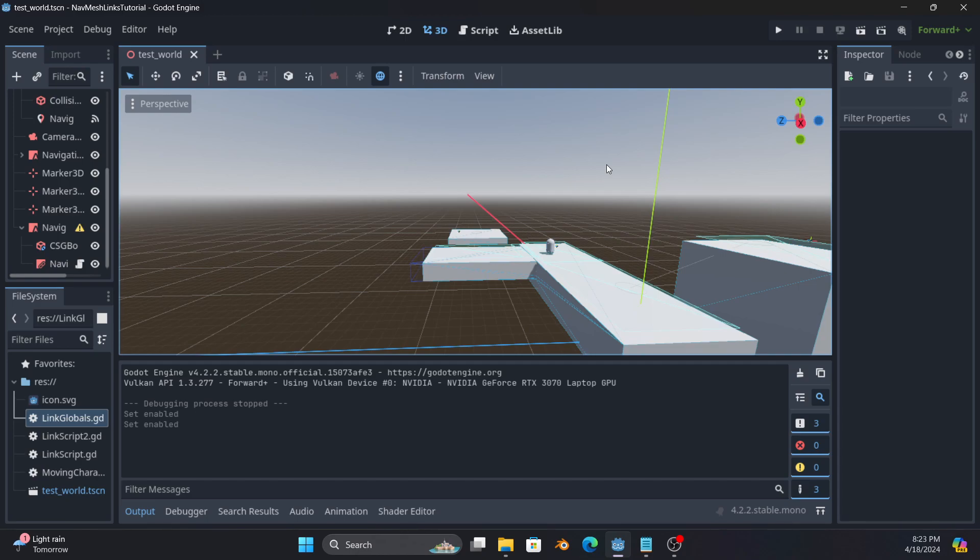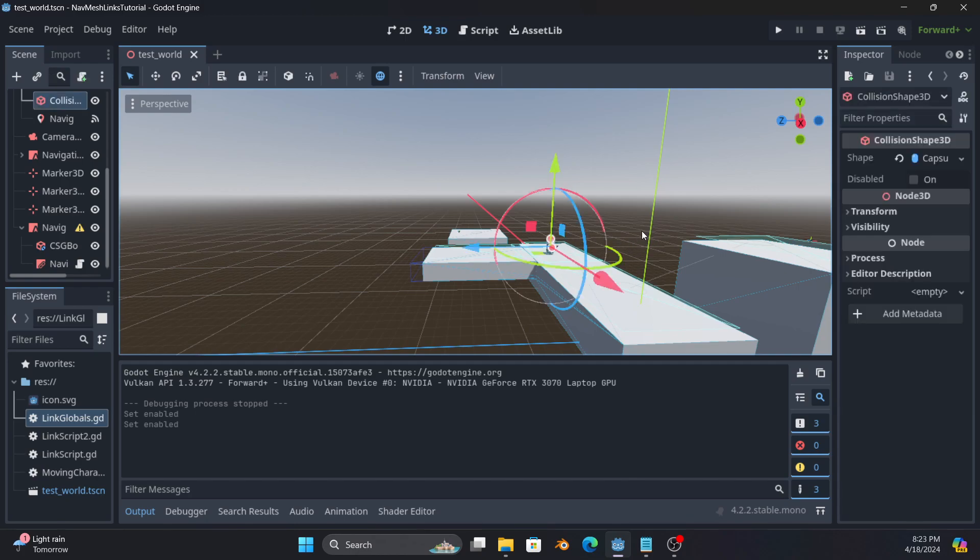Navigation is a way for Godot to determine how to path from point A to point B while dealing with any obstacles in the way. So let's say we take this capsule and we want to move it up here on top of this other square. What would happen is a navigation agent will query a navigation region or regions and come up with a path to get there and move until it can.